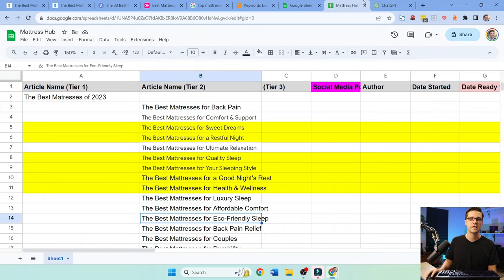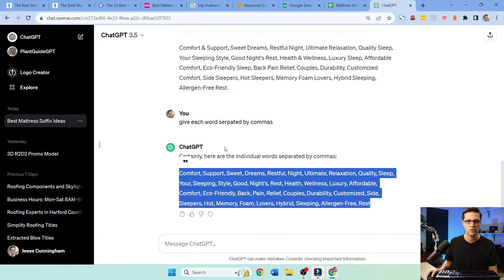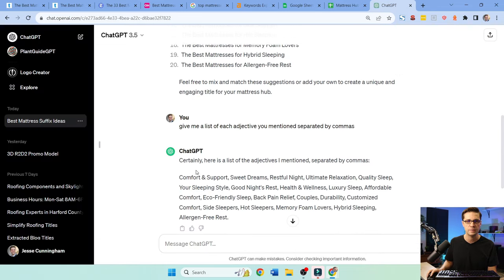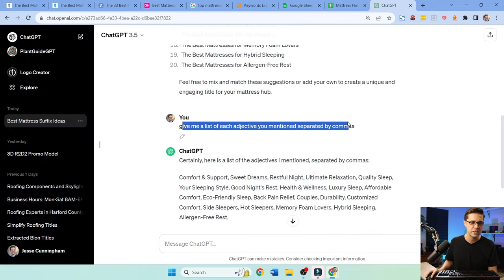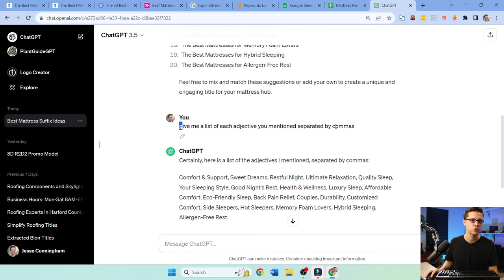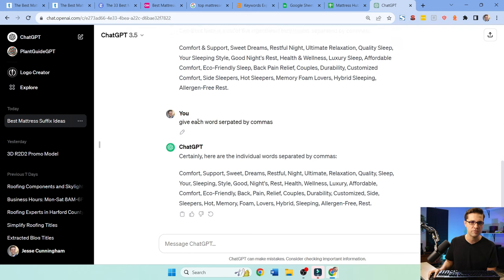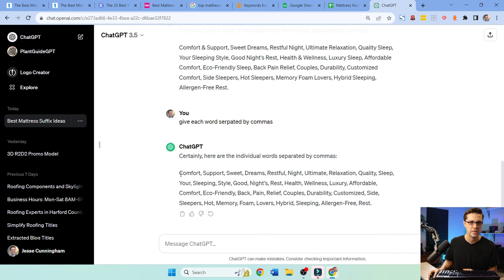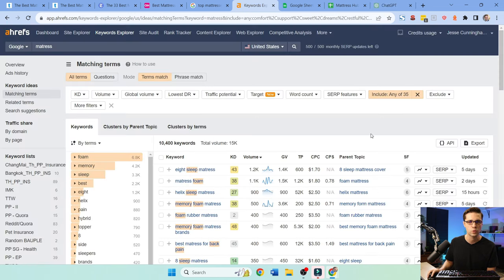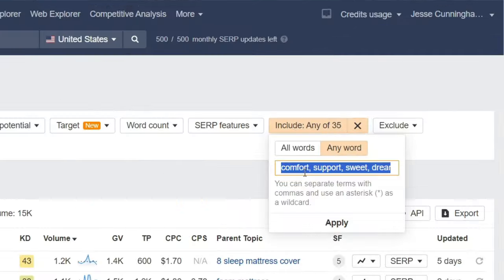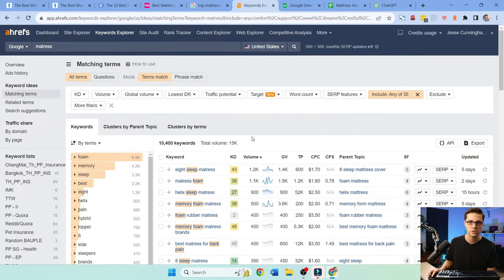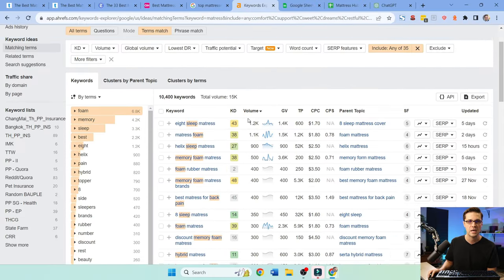But if you want to take it to the next level, go to ChatGPT. And I said, give me a list of each adjective you mentioned, separated by commas. They kind of paired the phrase. And I said, give each word separated by commas. So I want each word, each individual word. Then we came over to Ahrefs and I pushed 35 different words separated by commas.